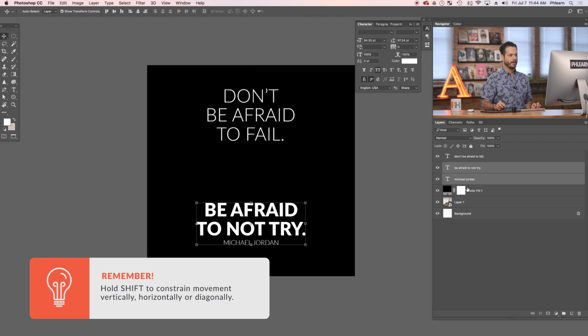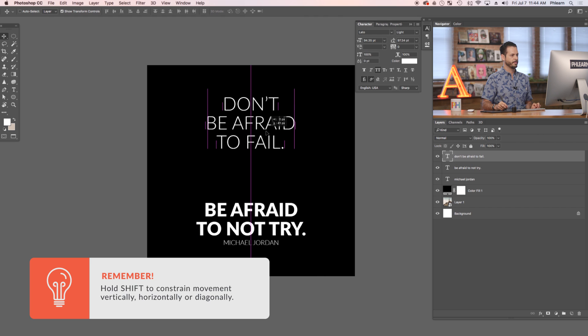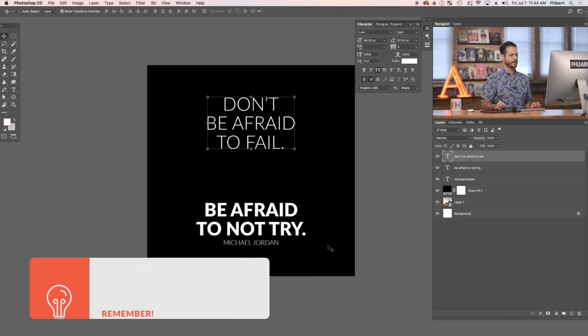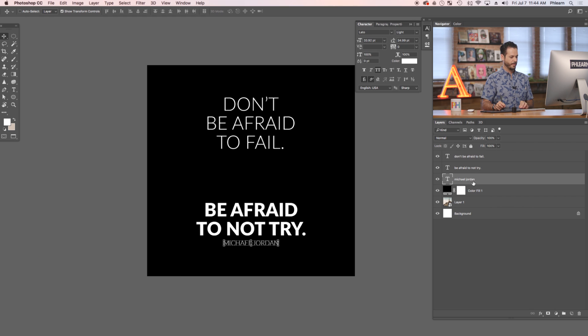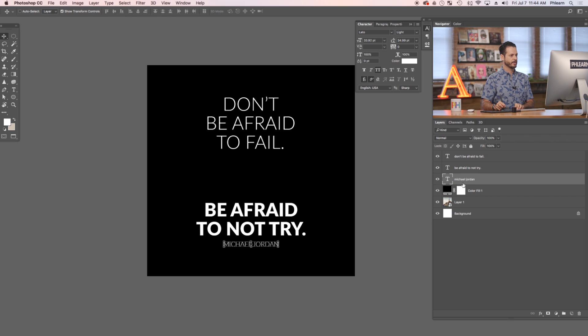There we go. Don't be afraid to fail. Be afraid to not try. I think that looks pretty good. Let's just bring Michael Jordan down a little bit more. Basically what we have now is just our text on a black layer — we're off to a really good start. I highly suggest doing your text on black to start with, as it gives you a better idea of how the text is actually laid out.